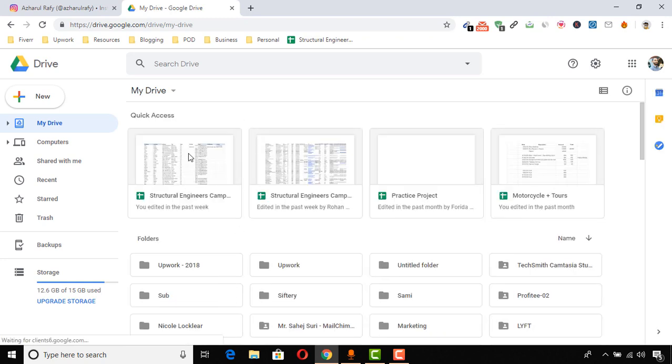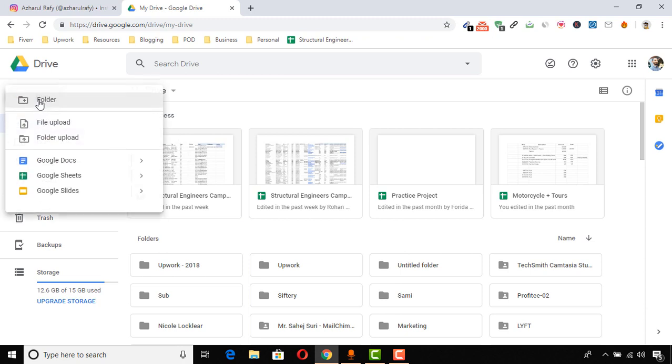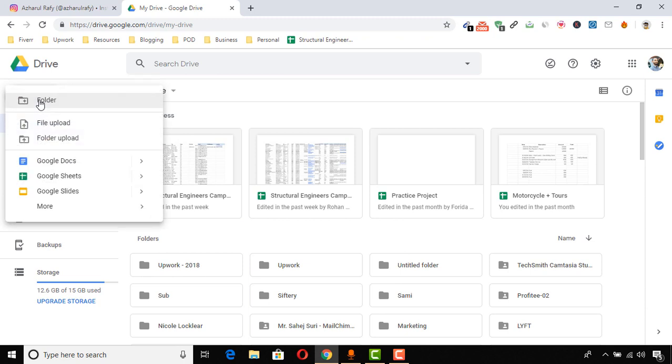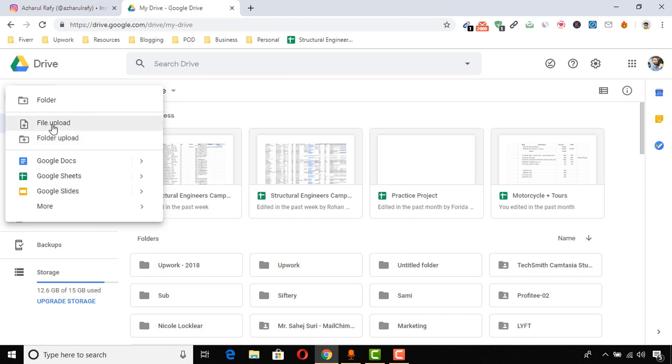Here you have to click on 'New,' and then you can upload any file. Or if you have a folder, you can click here and upload the folder as well. As I want to upload the file, I'm going to click here.